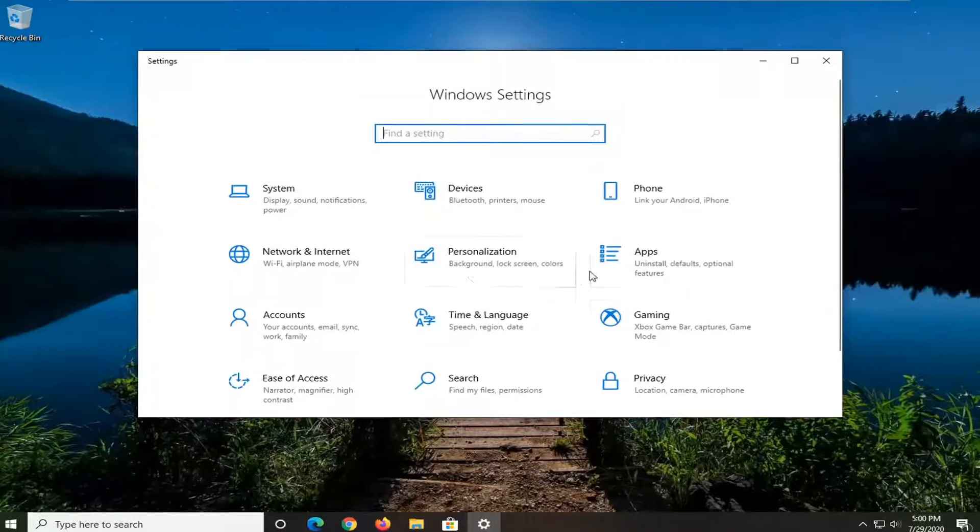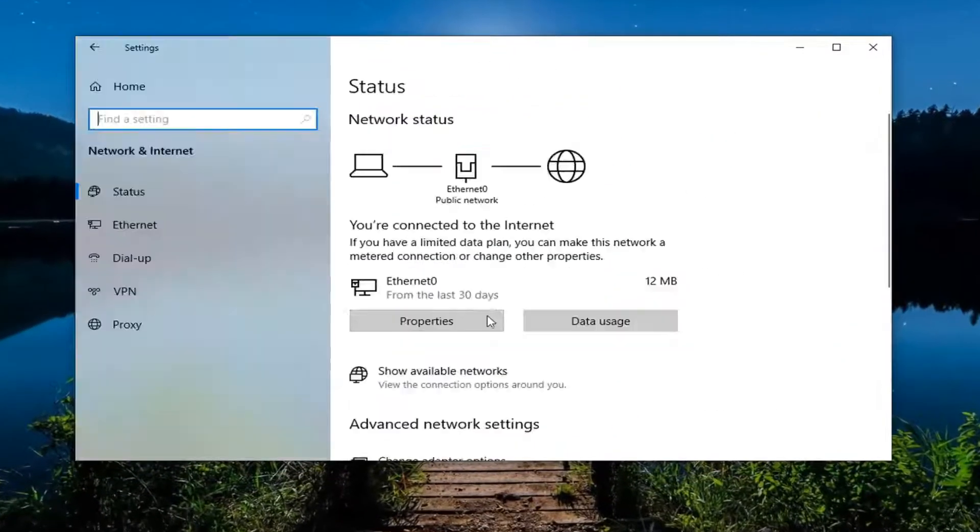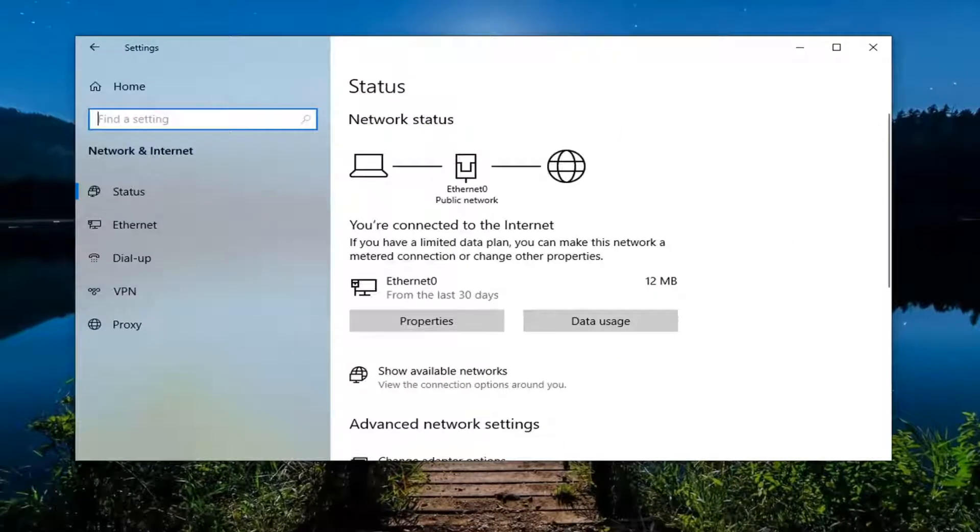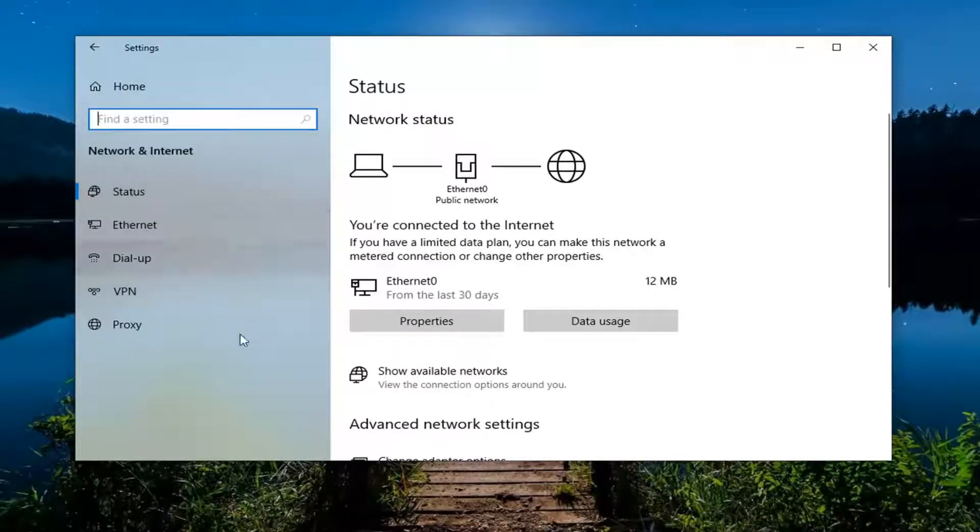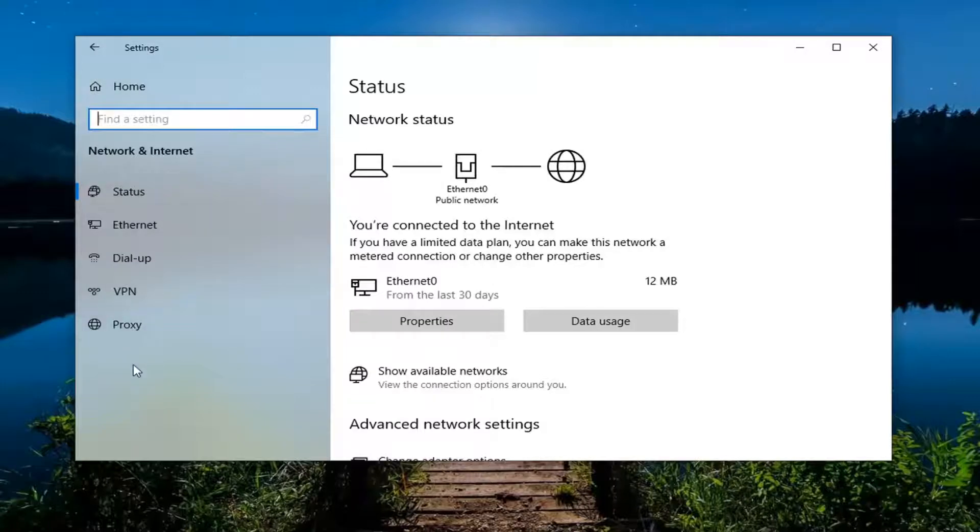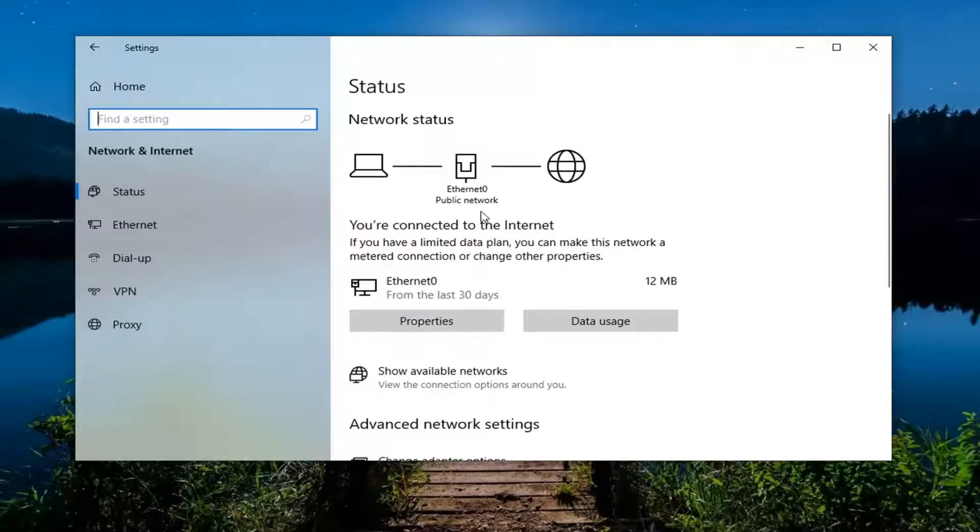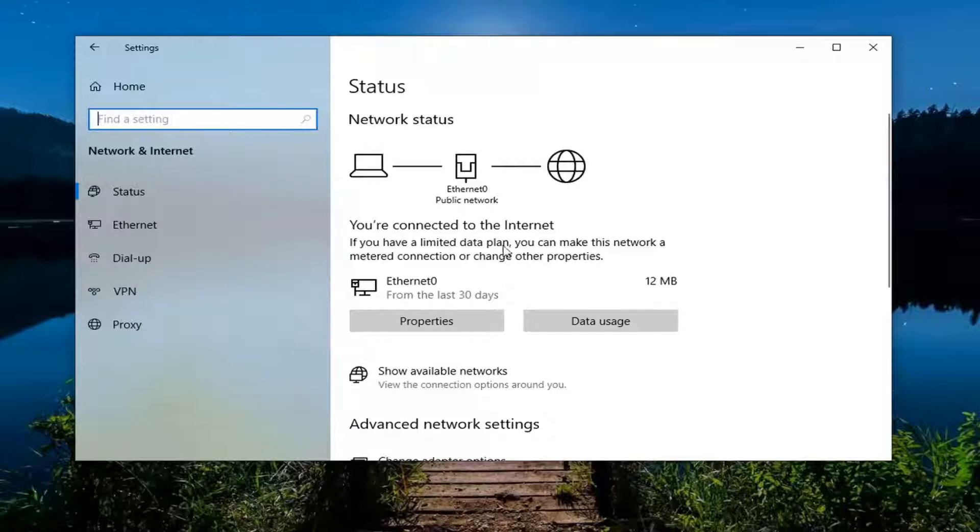Select the Network and Internet tile. You want to locate something that says Airplane Mode on the left side. Go click on that and then make sure airplane mode is turned off. So you'd select airplane mode and then turn it off on the status page.